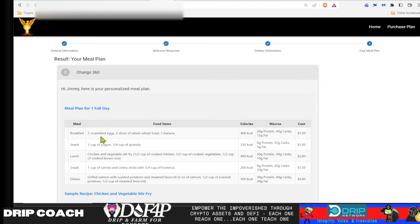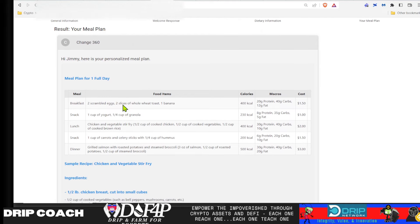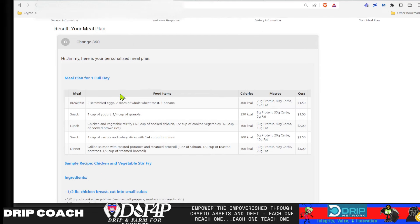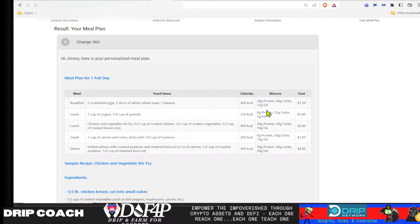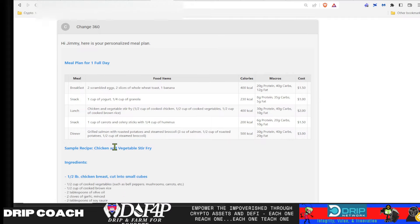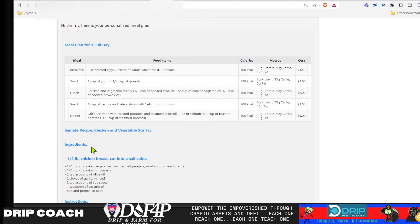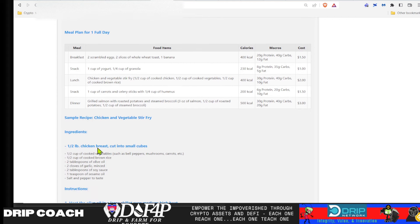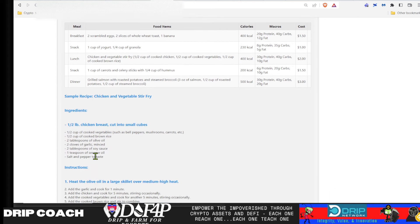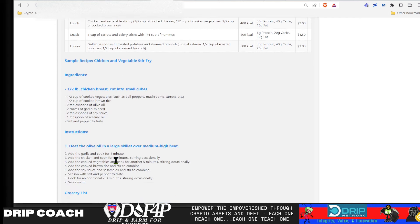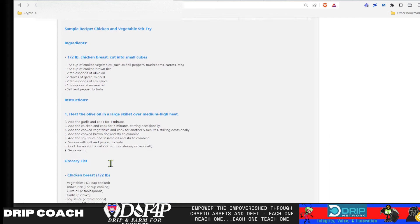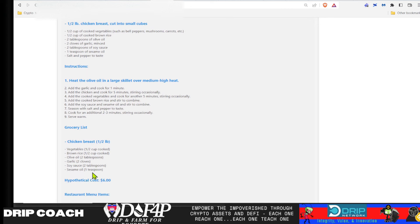Here we go. We got Jimmy's full meal plan. So personalized meal plan for breakfast. Have two scrambled eggs, two slices of wheat toast, one banana, approximately 400 calories. That's the approximate cost based off of historical U.S. prices. We know that inflation has gone up quite a bit. Half a cup of yogurt and some granola, chicken and vegetable stir fry, a cup of carrots, grilled salmon, roasted potatoes.